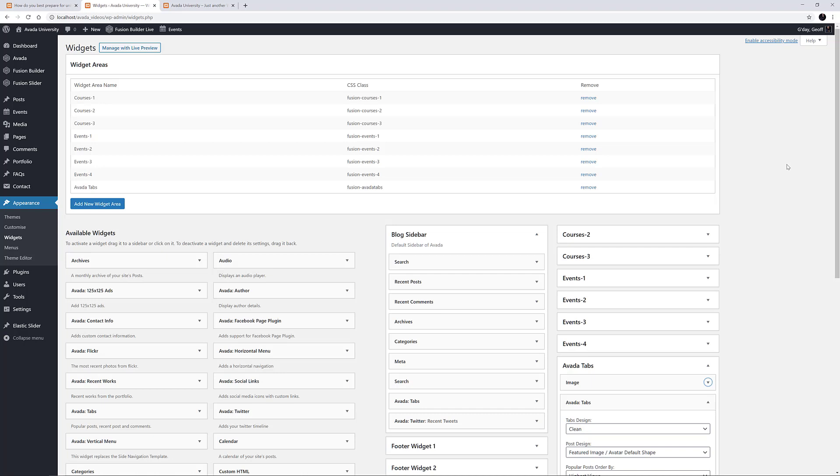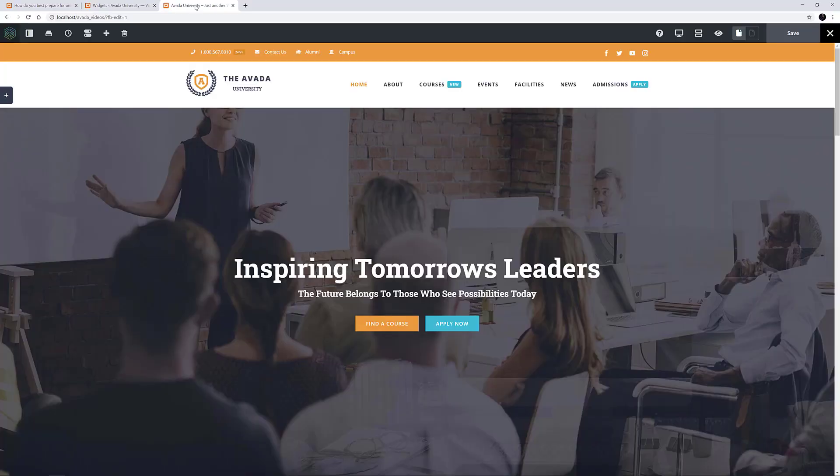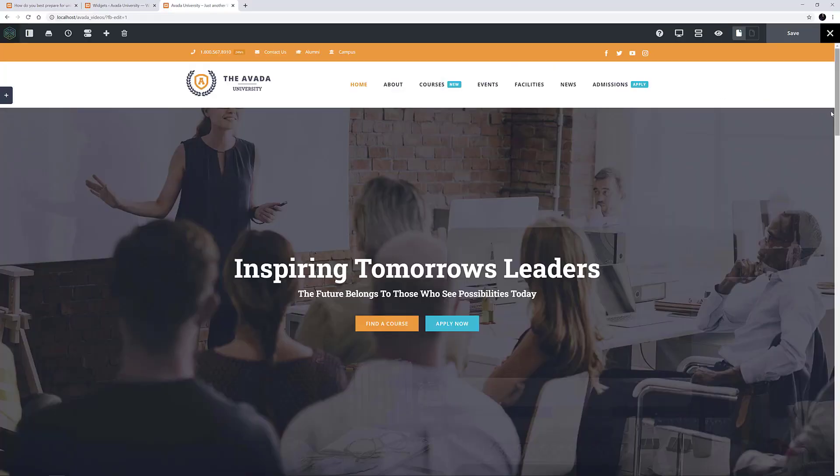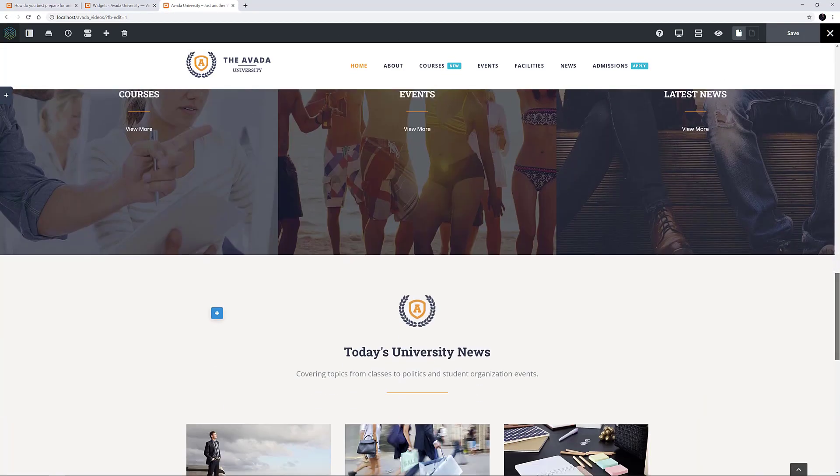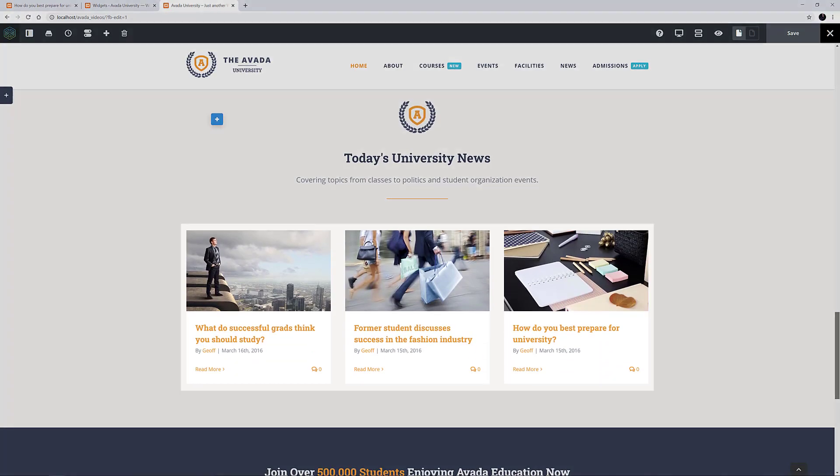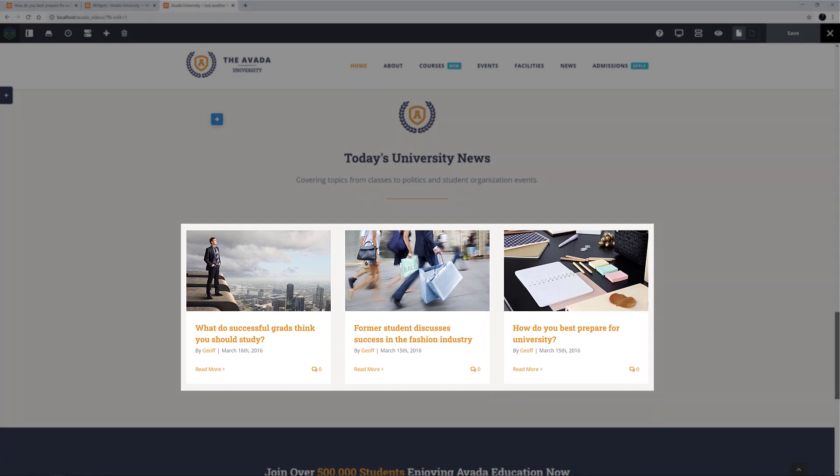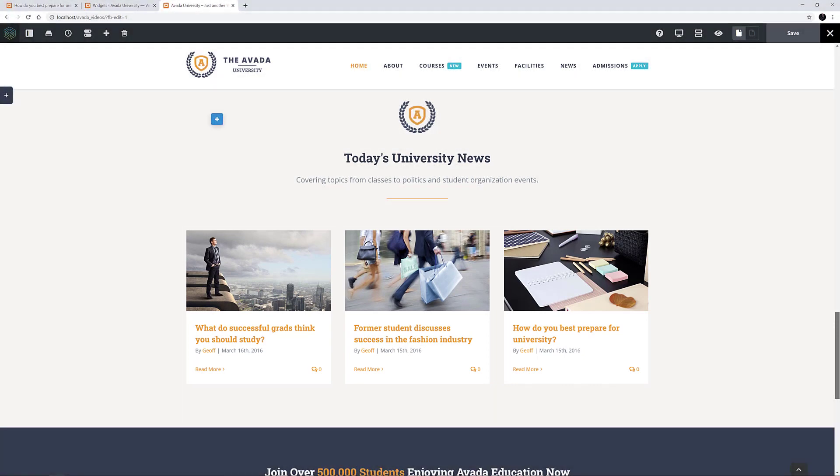For this video, let's just look at using the Widget Area element to place a Widget Area directly into my page content. On the Avada University Demo Home page, there is a section down the page here where there is a Blog element, and I'm going to add my custom Widget Area next to that.